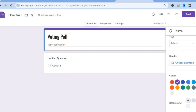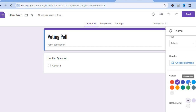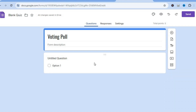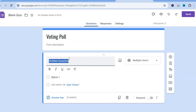By scrolling down, if you would like to add a background image you can do that, or if you would like to change the color or background color you can do that as well. After you have customized it to your liking, you're going to tap on the untitled question field.